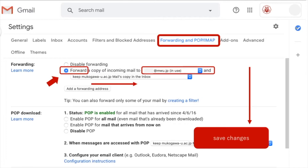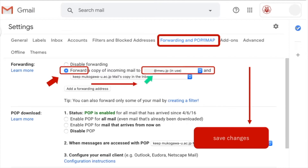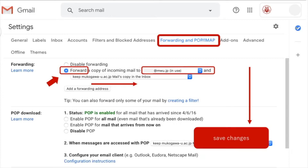When you go into the settings, you choose from the tabs the Forwarding and POP/IMAP option. Then you set up forwarding right here — 'Forward a copy of incoming mail to' your other email address. I highly recommend sending it to the other Mukogawa email. Mine is already in use, so you can see it like this. Personally, I like to keep the original email in the original account, so I select that option. Then down at the bottom, you save changes on this page, and you should be done.